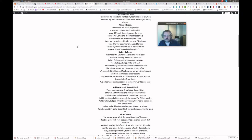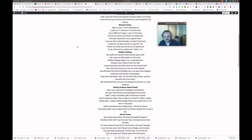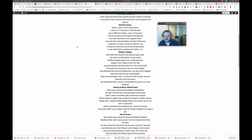Radley College. We made the county final several years later. We were soundly beaten in the semis. Radley College against our comprehensive motley crew killed in the first half. Learned quickly and held a draw for the second half. The school turned out to see our brave defeat. We attended the final and Radley won. We were their biggest, heartiest and fiercest cheerleaders. They were the better side. For the first half at least. And we learned a lot from them. We celebrate their success. But look forward to our next meeting.